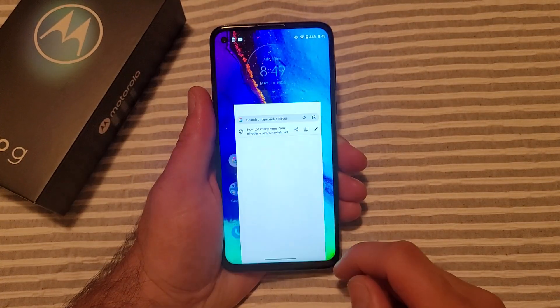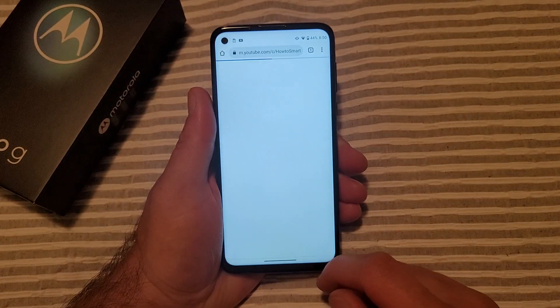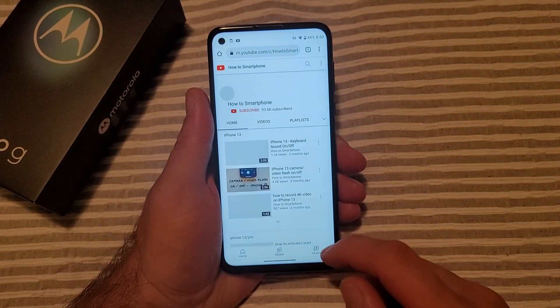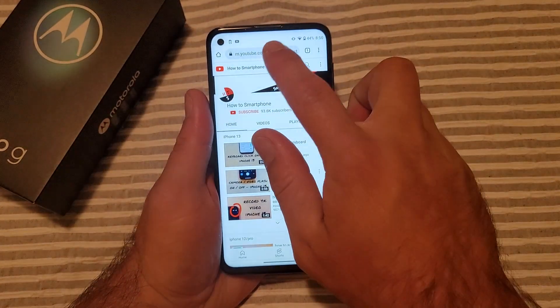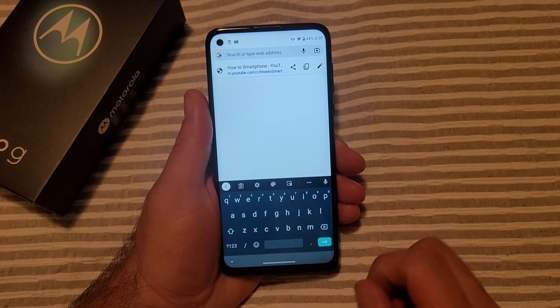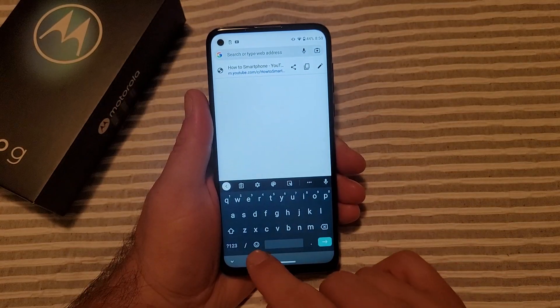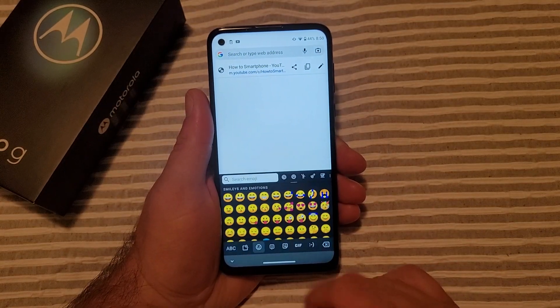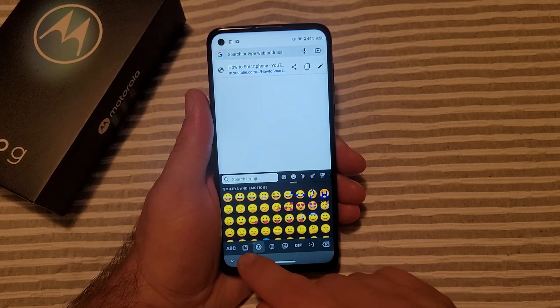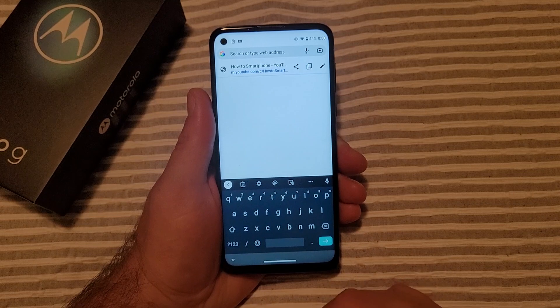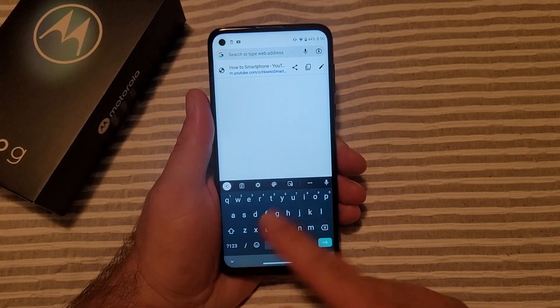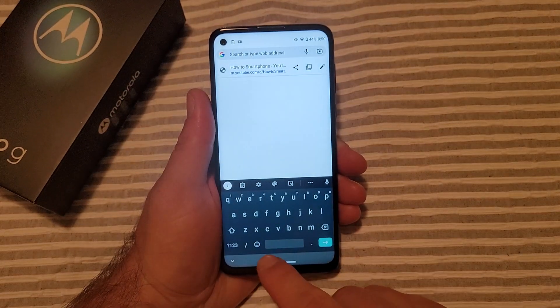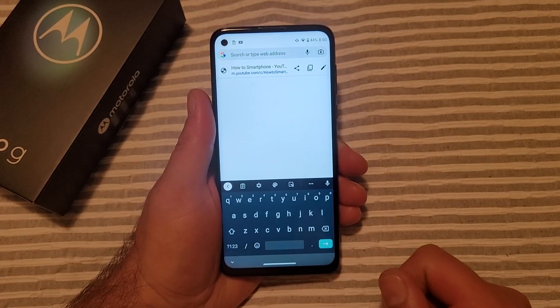I'll go back and show you that we are back on the same page. The little smiley face, if you select it, just takes you to emojis. Go back to ABC and English is the only one — there's nothing on the spacebar.